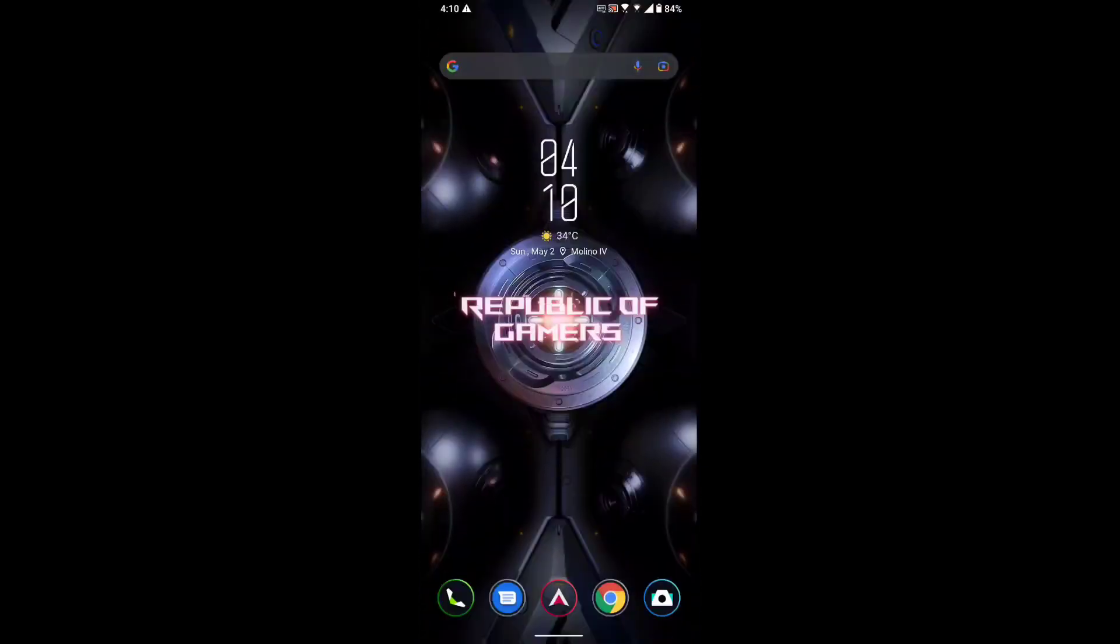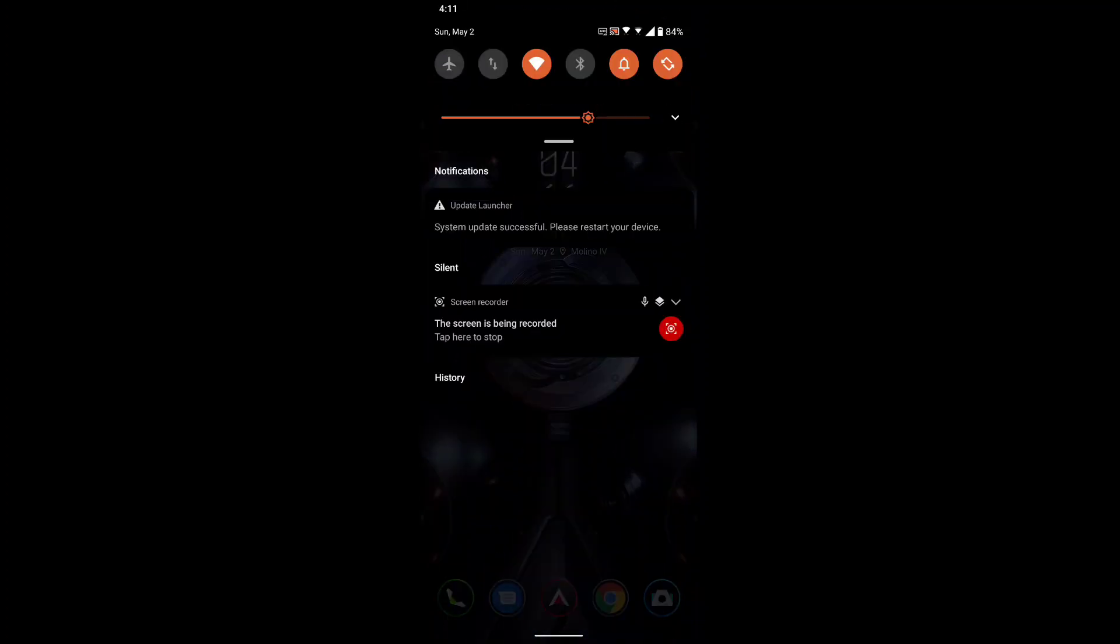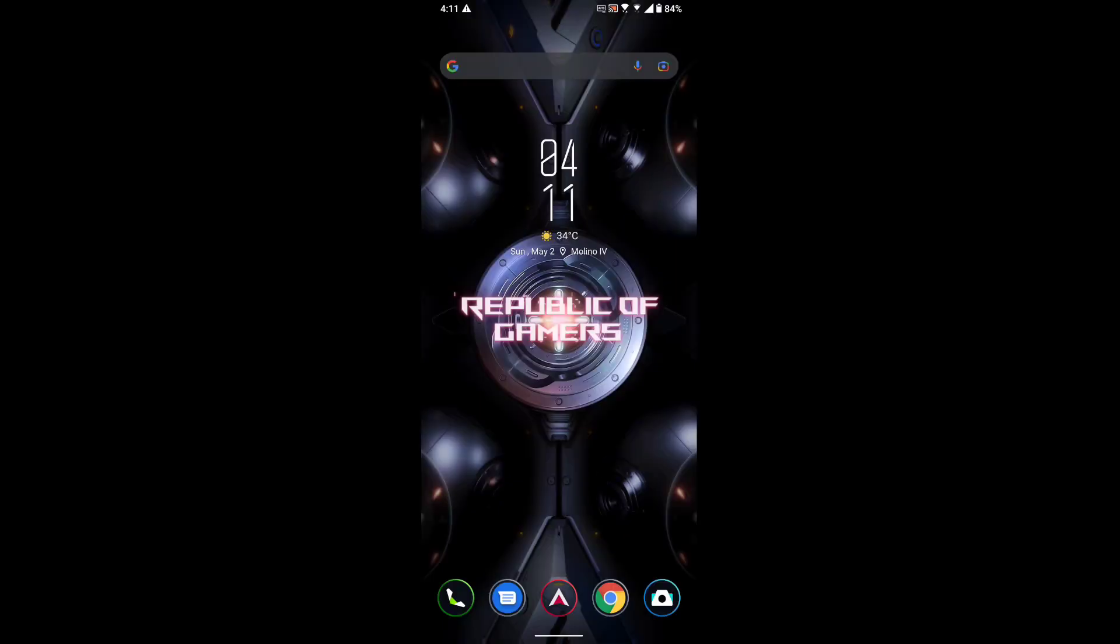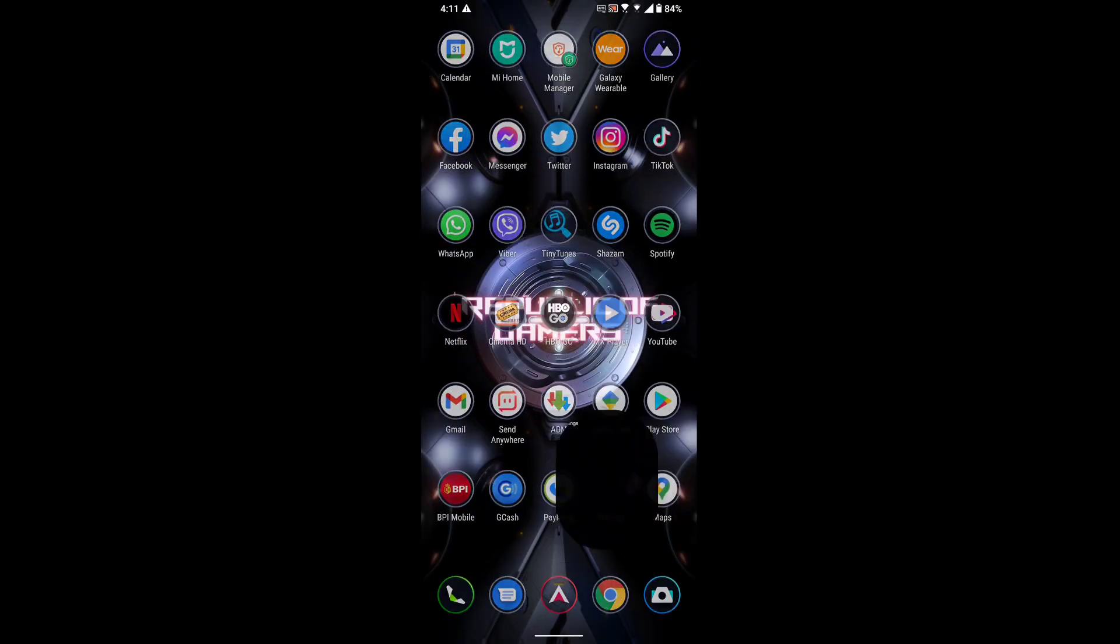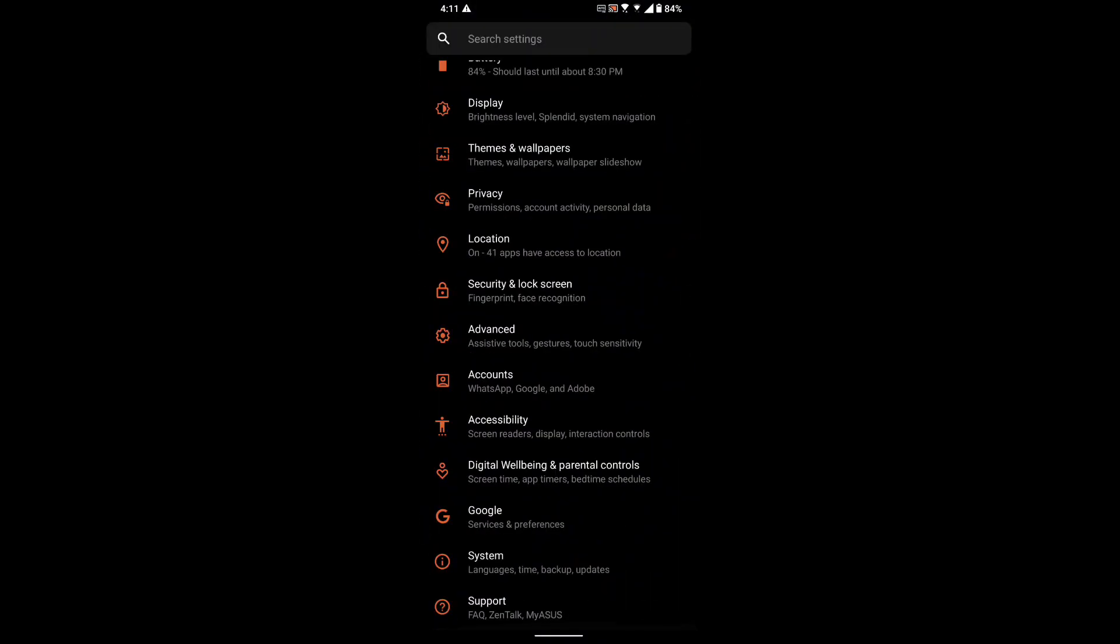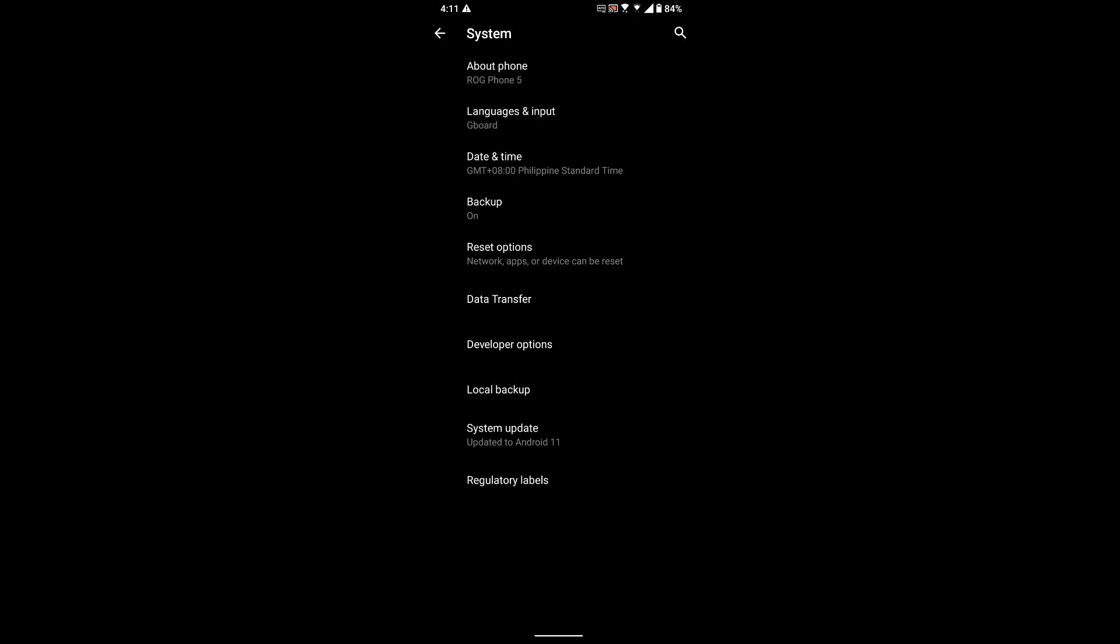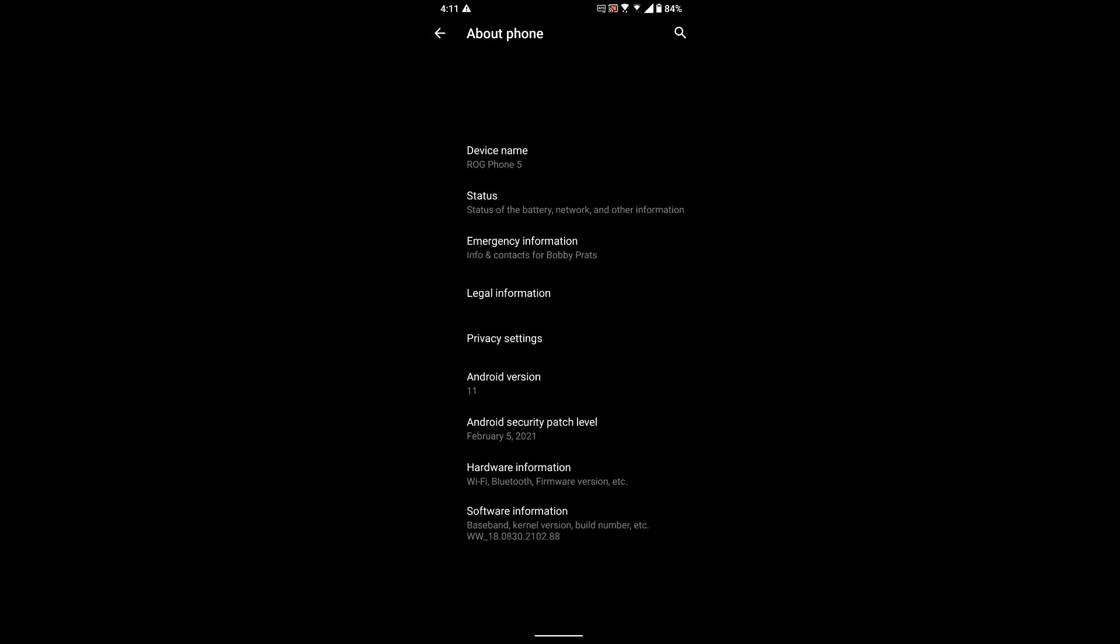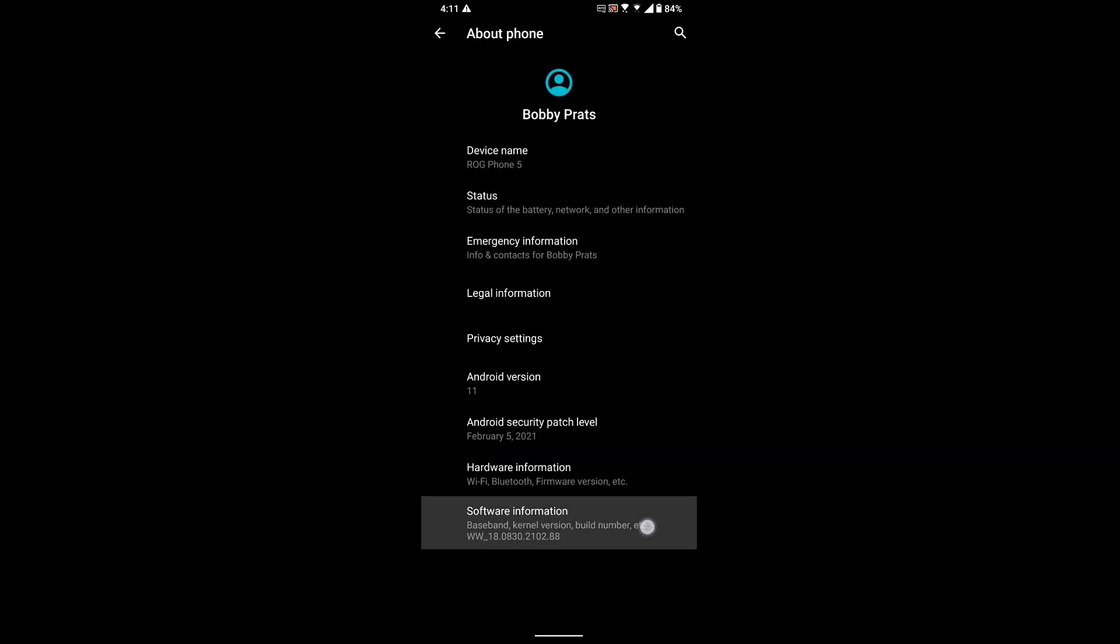The system update has just finished. A message popped up - as you can see, system update successful, please restart your device. So let's double check first my software version.